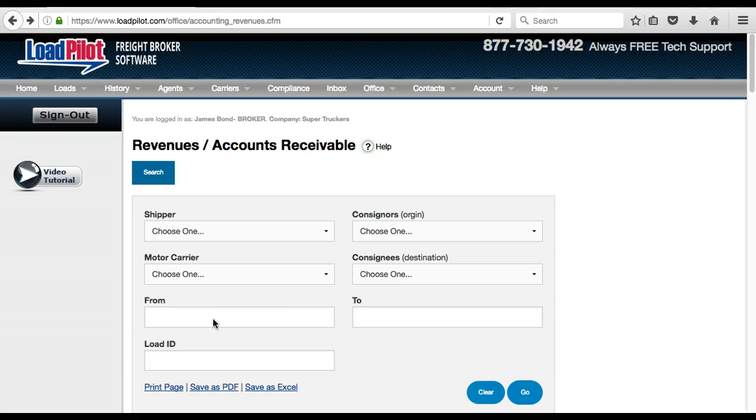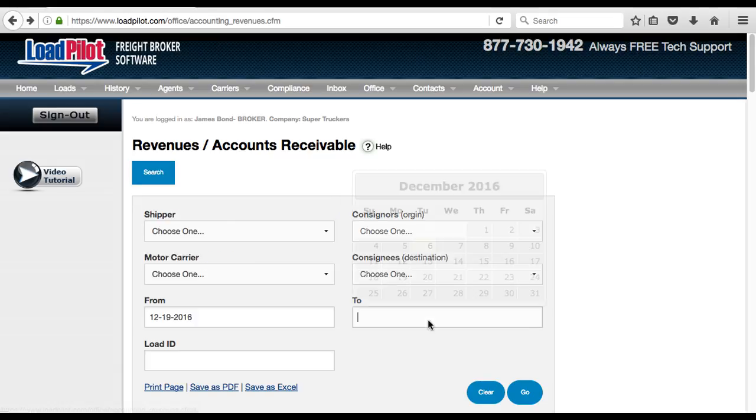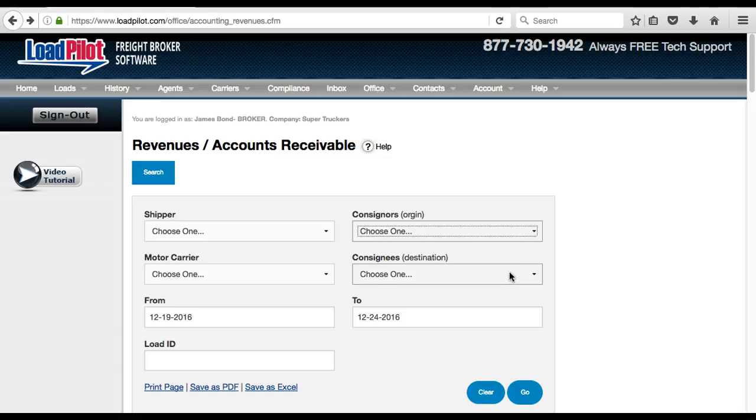Now you can do it by date where you put in a date like this, or you could do it by a consignor or consignee or a carrier.